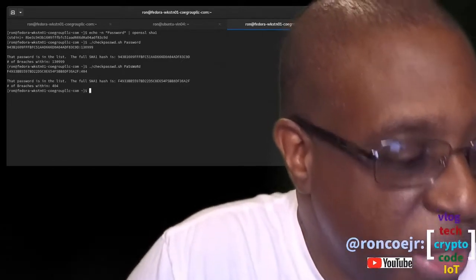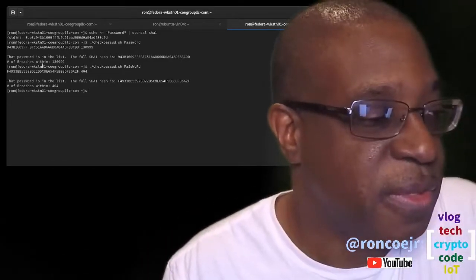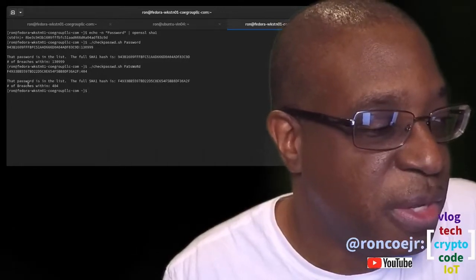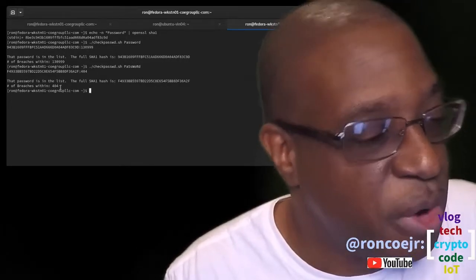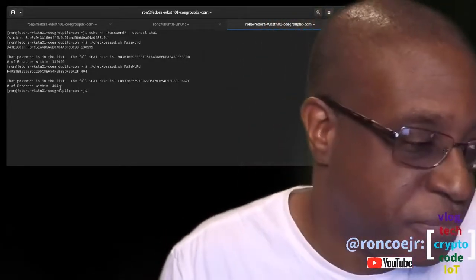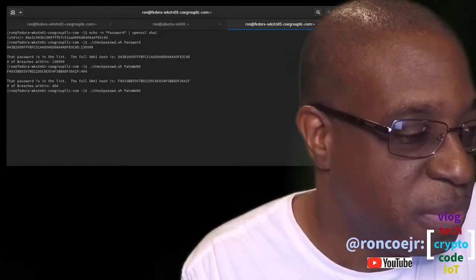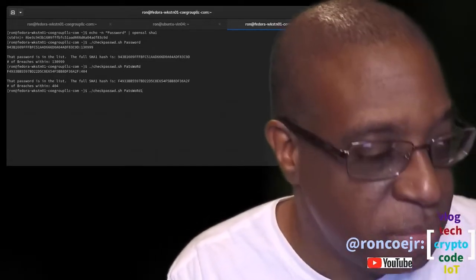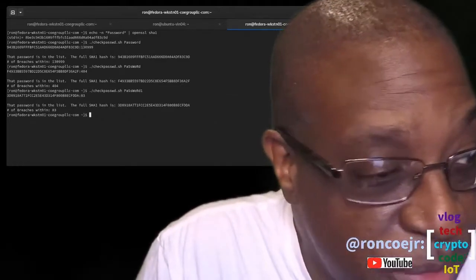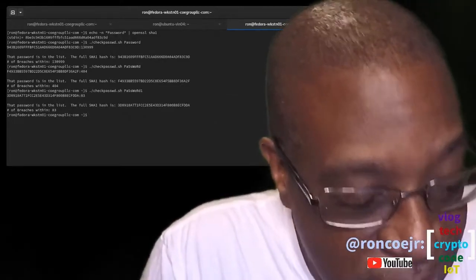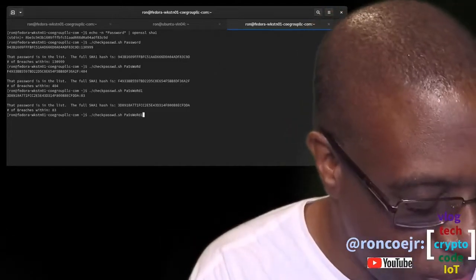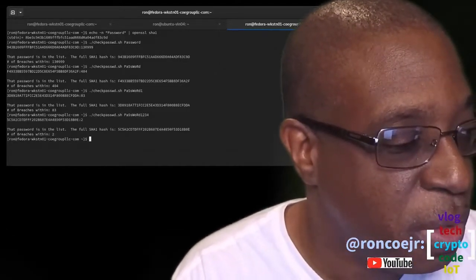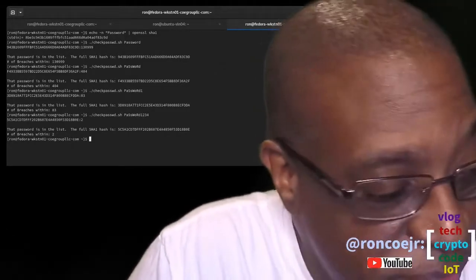But what if you got really sophisticated and you capitalized every other letter? Has that been captured? Let's try that out. Why, yes, it has. This is the hash. It's been found 404 times. Well, let's put the number one behind it. That, too, has been found 83 times. What about 1, 2, 3, 4? That's been found twice.